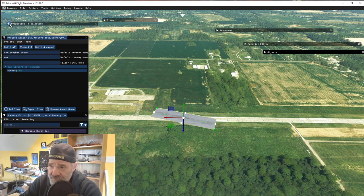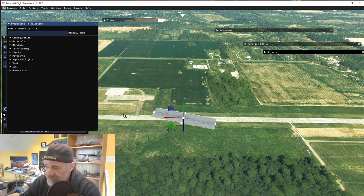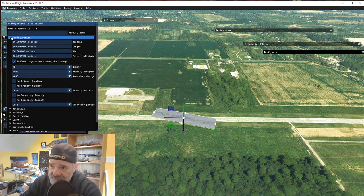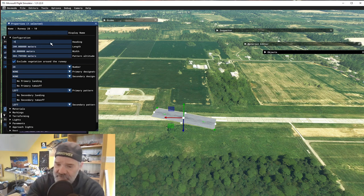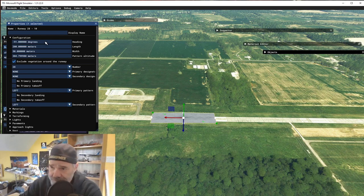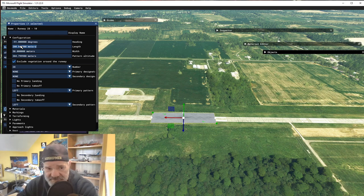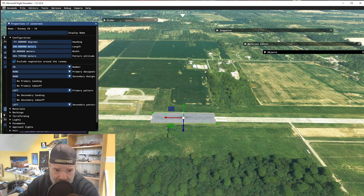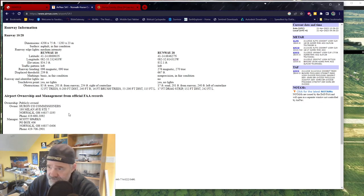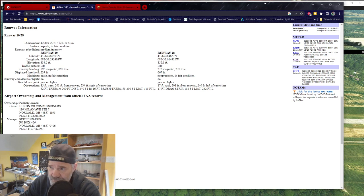We're going to designate 28 as the primary, hit Add, and it adds a generic runway out in the middle of somewhere else. We need to move this to where our runway actually is, then go over to the Properties of the runway and start changing some things. First we go to Configuration. The heading of this runway is negative 91. The length in meters is 1283 — you get all this off of AirNav.